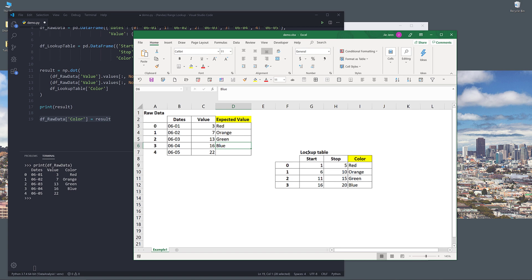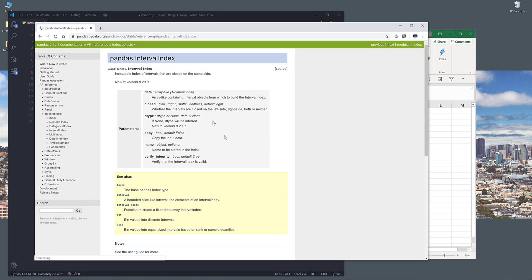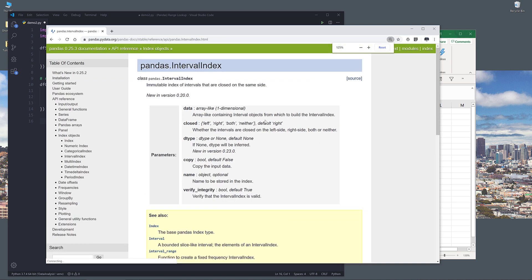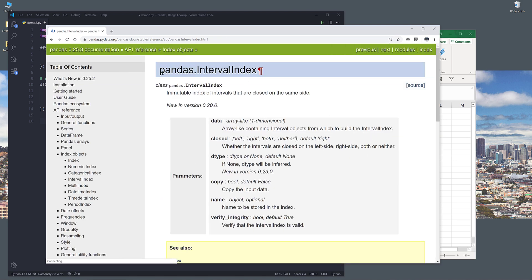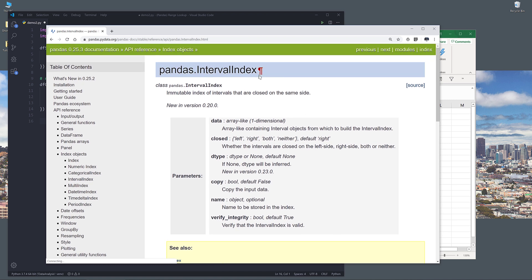Now let's go to method number two. For the second method, we're going to perform a range lookup by creating an IntervalIndex class instance. Let me pull up the documentation for the function we'll be using. We'll be using a method called pandas.IntervalIndex. If we look at the definition: immutable index of intervals that are closed on the same side. What that means is, using the IntervalIndex function, generally you can have an index that can be dates or just regular numbers like 1, 2, 3, 4, 5, or you can have a range of values. That's what the IntervalIndex function is for.